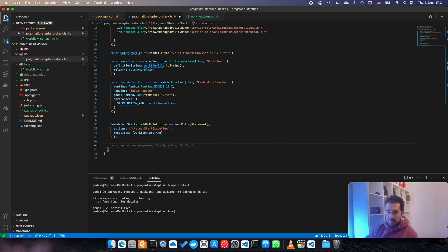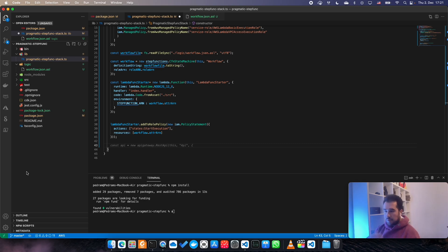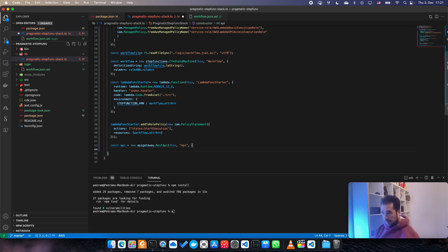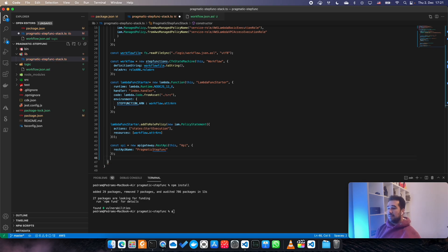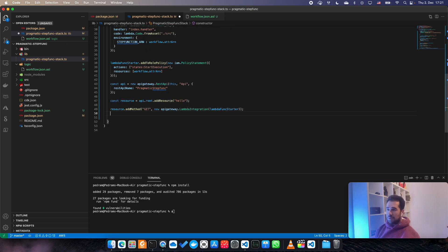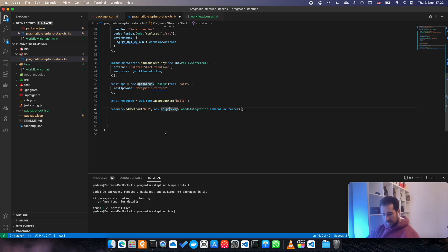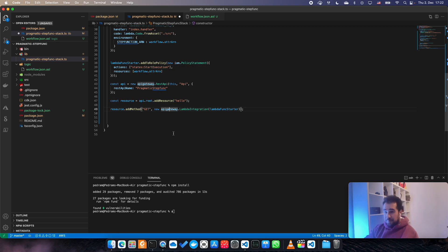Then of course after that you're going to need to declare our API Gateway. Because what I want to do, I want to have an API Gateway, and when it is called you have a Lambda function which then calls our Step Functions. So that is the workflow. Then I'm going to declare an API, pragmatic-step-function. We do need to create an integration. Let's roll with it and then we will see what happens.